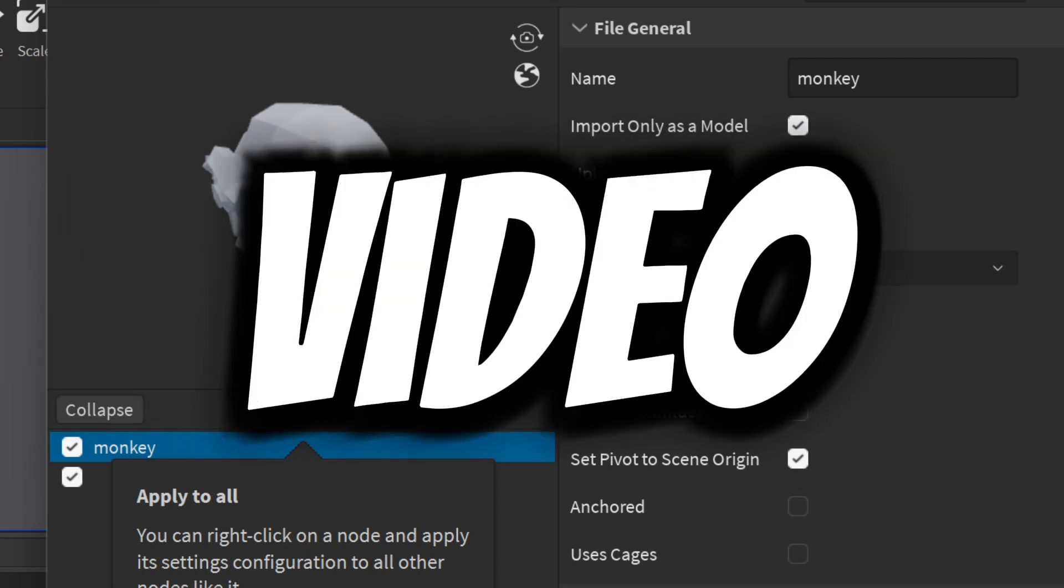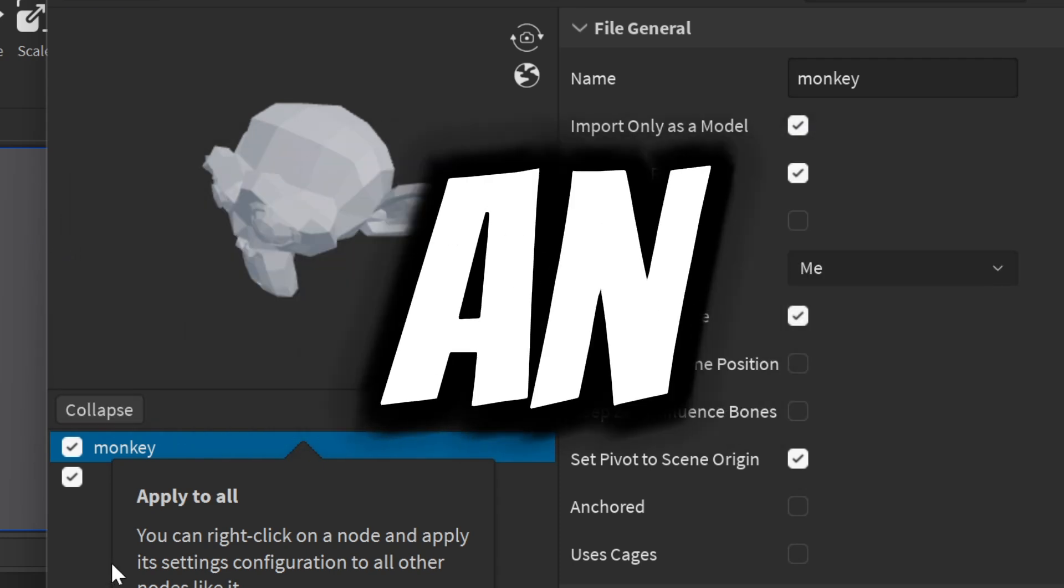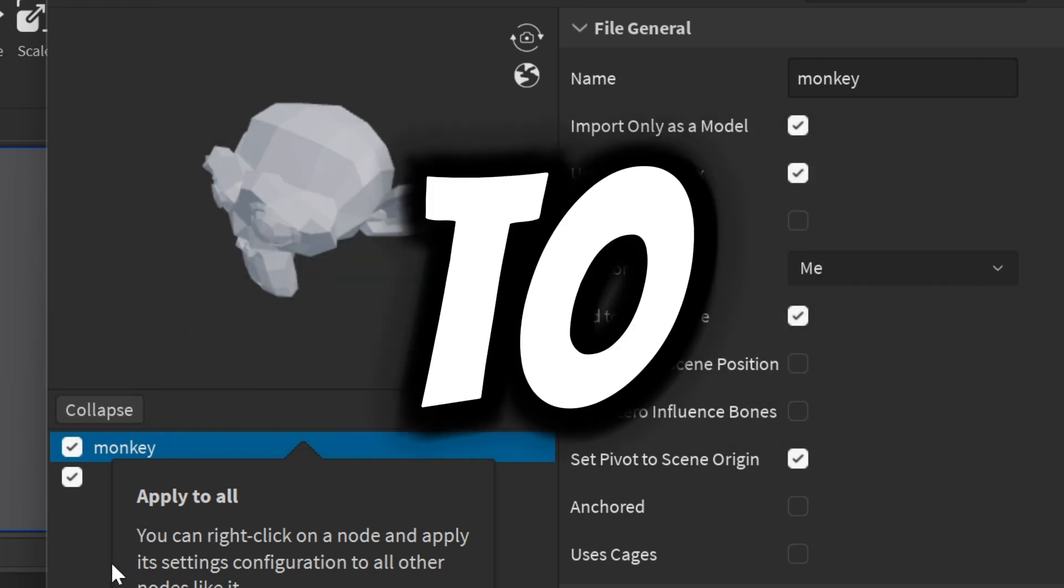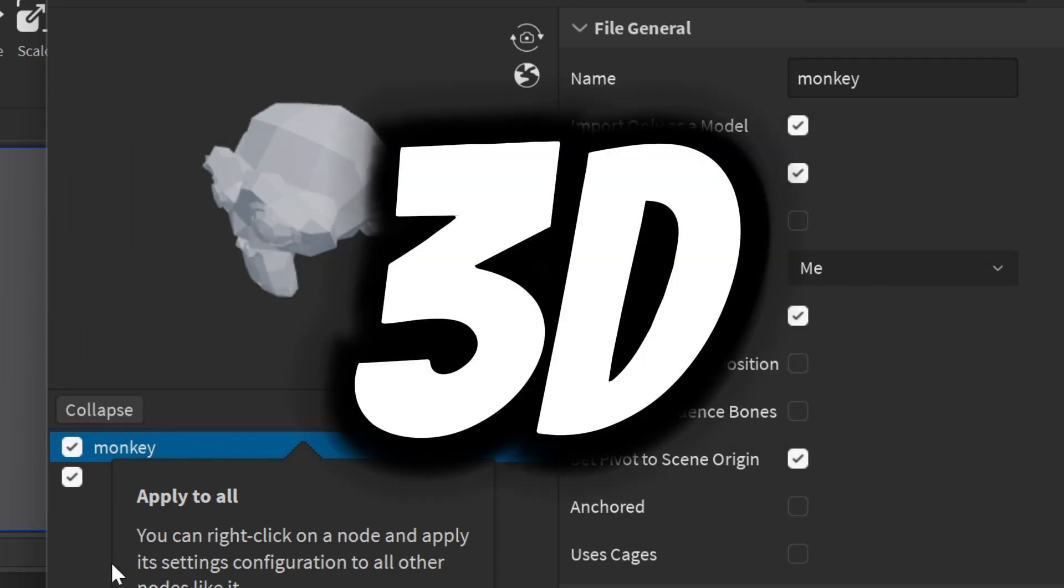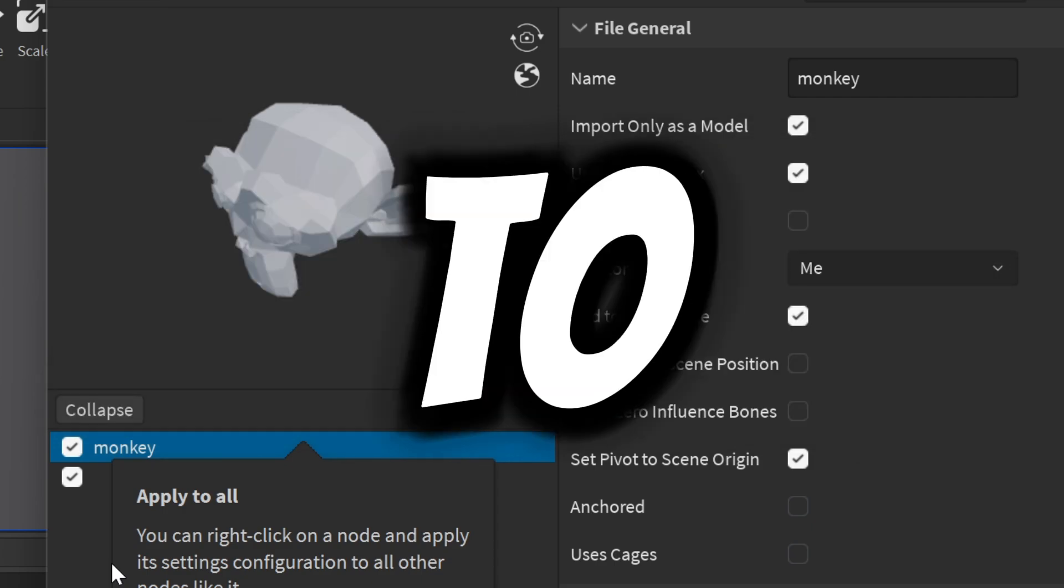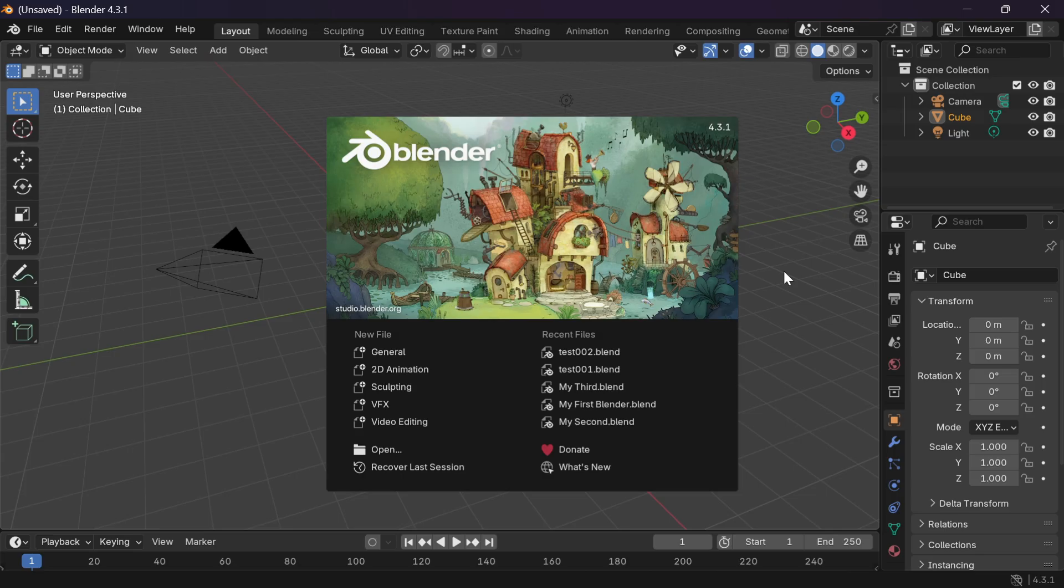Hey everyone, in this video I will show you an easy way to import 3D models to Roblox.